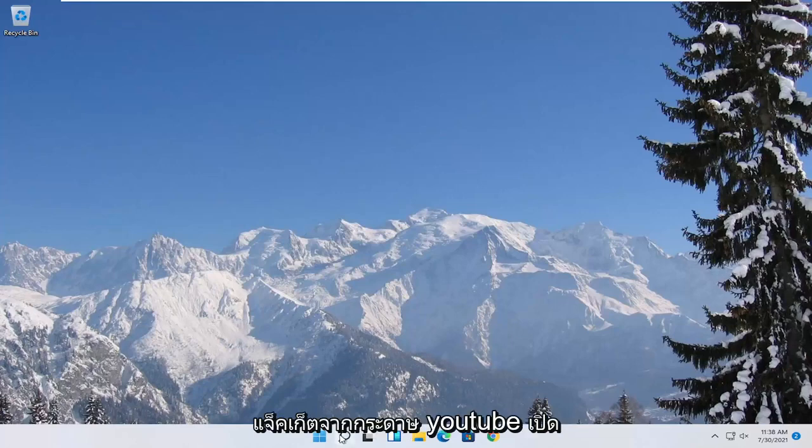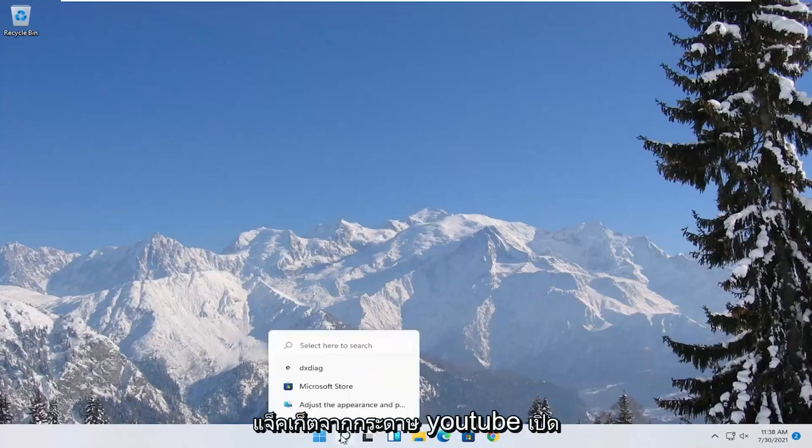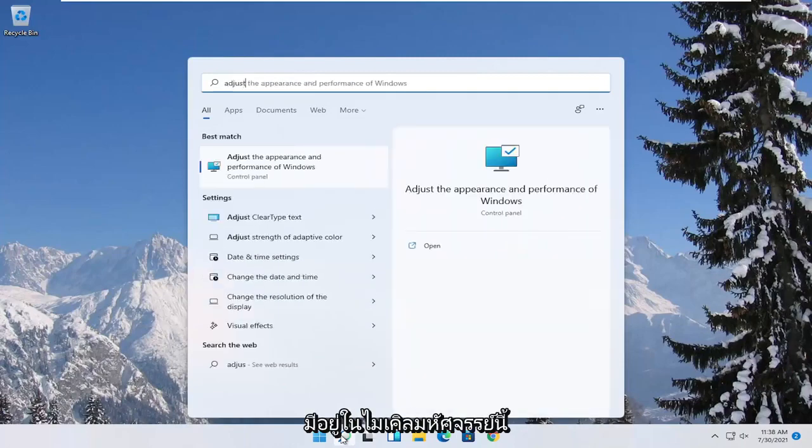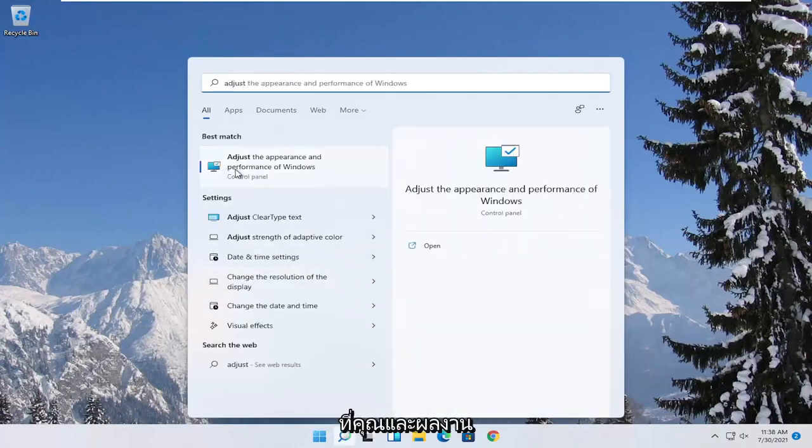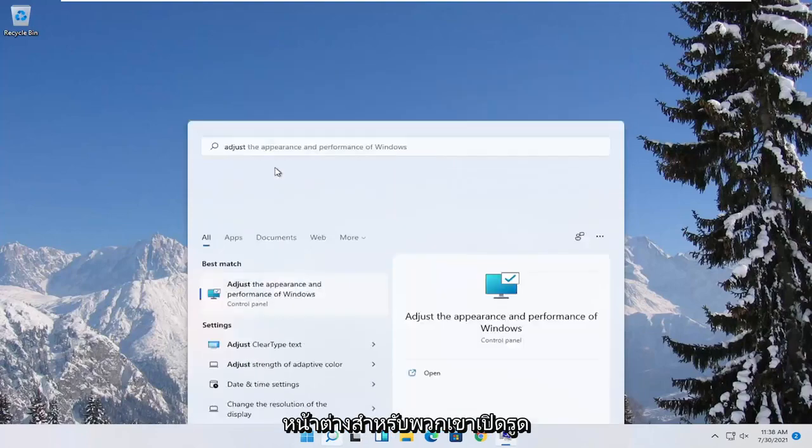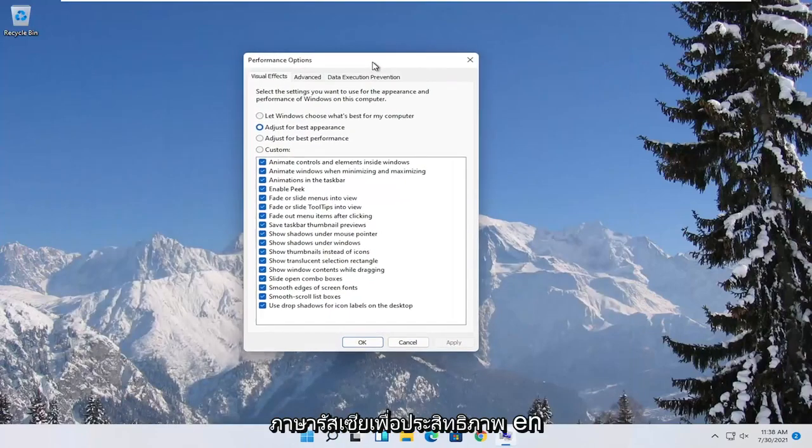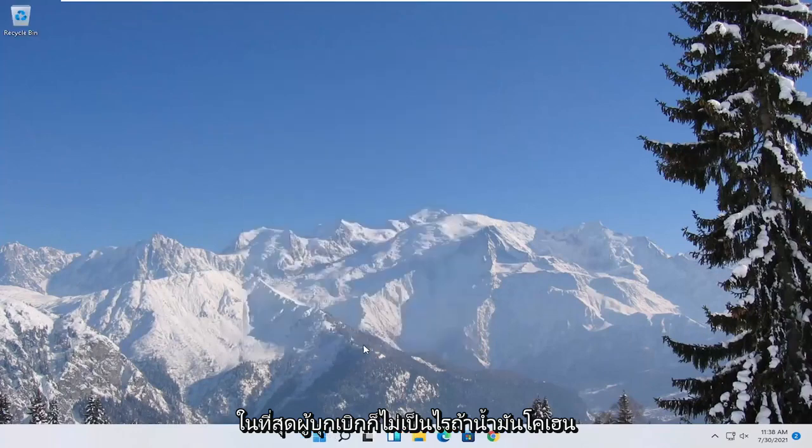Something else you can try here would be to open up the start menu search. Type in adjust. Best match to come back with adjust the appearance and performance of windows. Go ahead and open that up. Select where it says adjust for best performance and then select apply and okay.